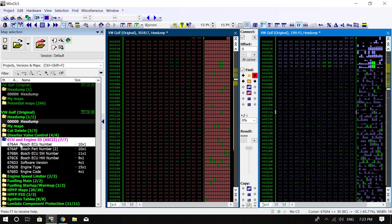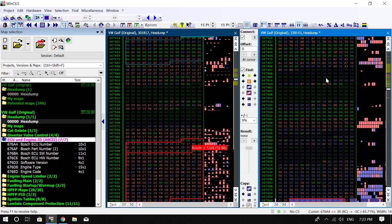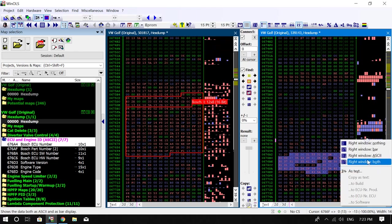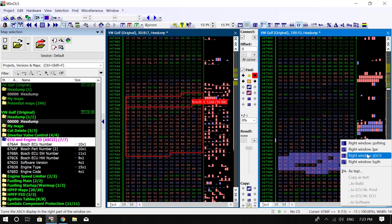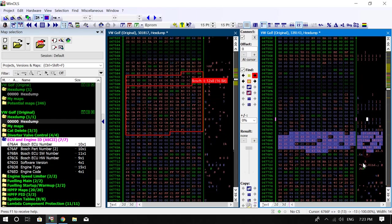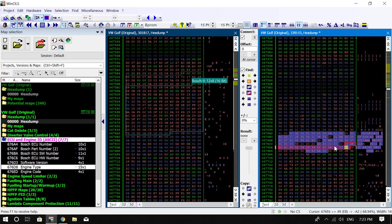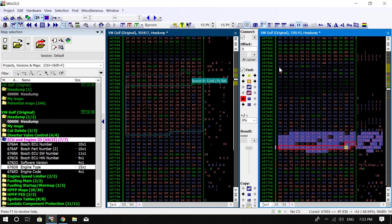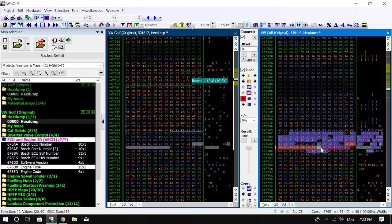So I've already got the ECU ID and everything connected over here. As you can see, if I change it to ASCII you can see it's all there. Okay, so you've got the two-liter four-valve TFSI.